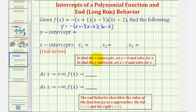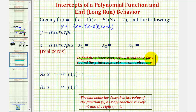To find the intercepts of any function, the process is the same. To find the y-intercept, we set x equal to zero and solve for y, and to find the x-intercepts, we set y equal to zero and solve for x. Let's start by doing this on the next slide.